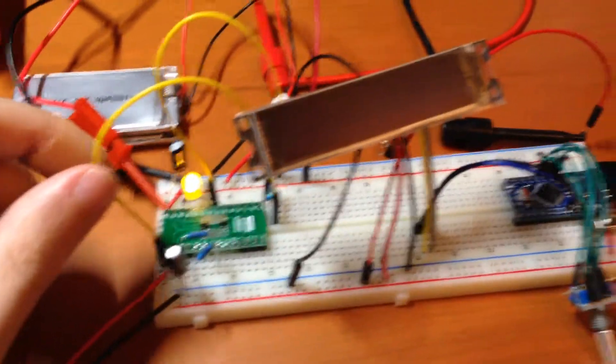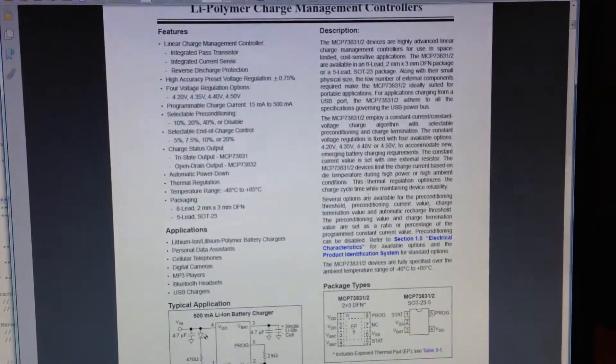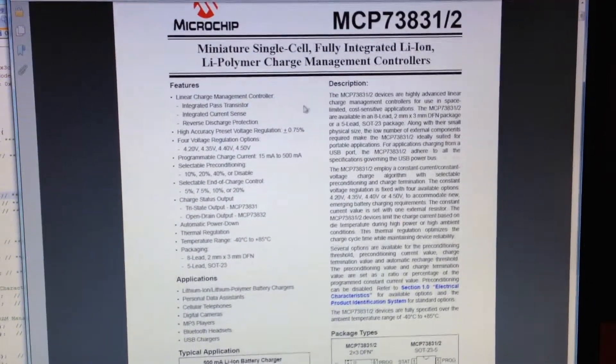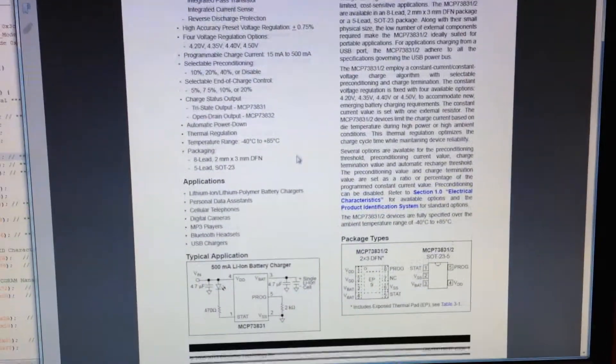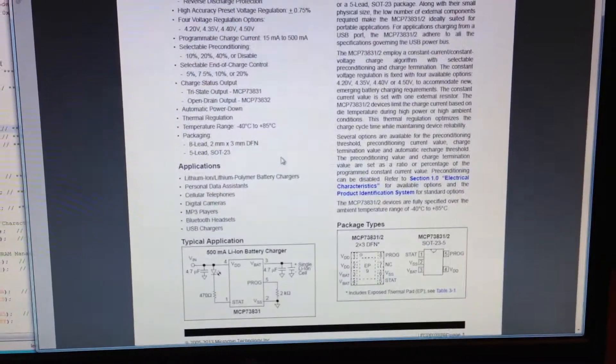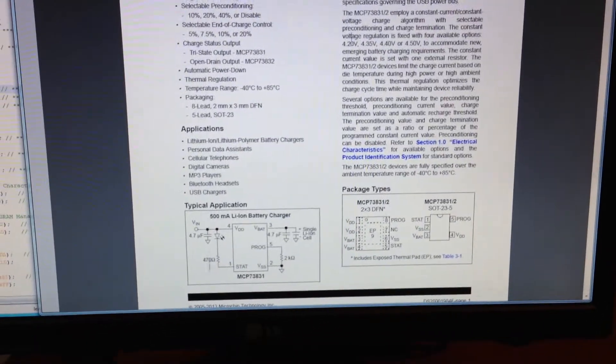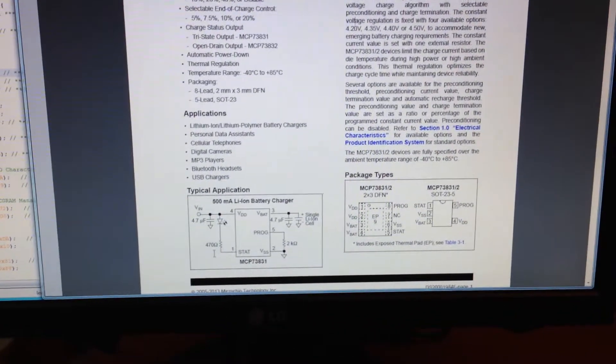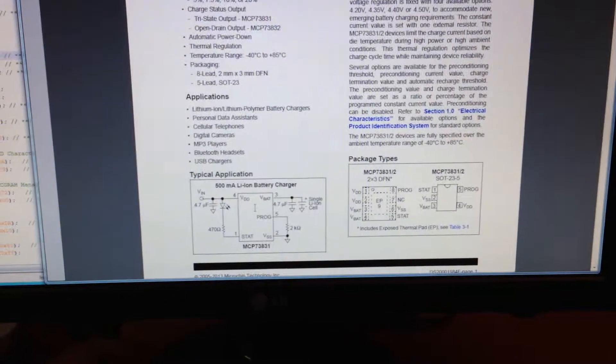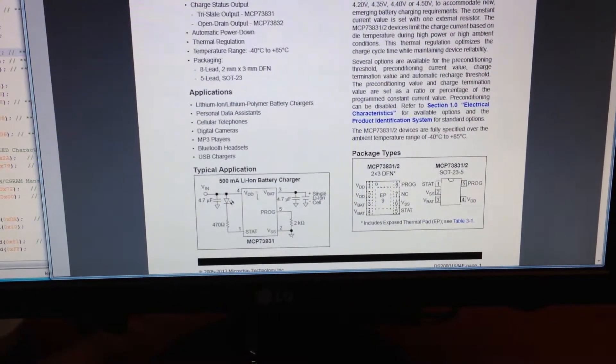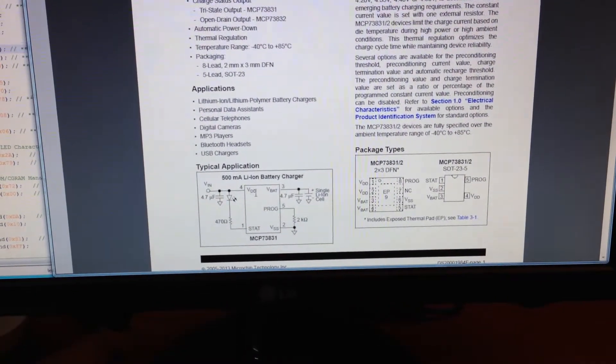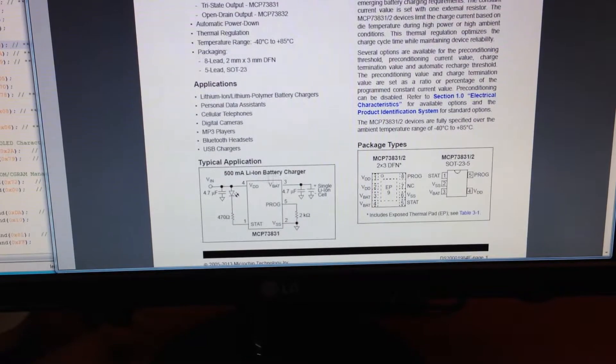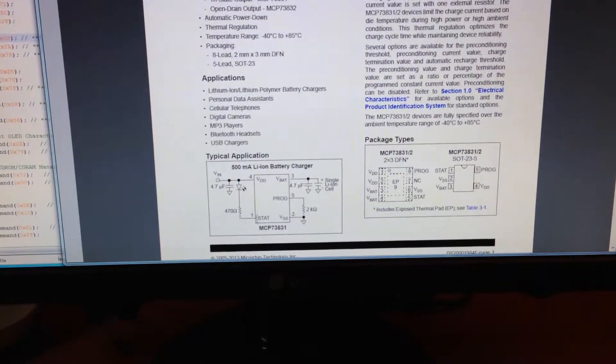One trick that I came across in the data sheet for it - on the very first page of the data sheet for this battery charger, they have a little diagram to show you how to hook it up. And I didn't notice that the way that they had put the pins here was out of order.